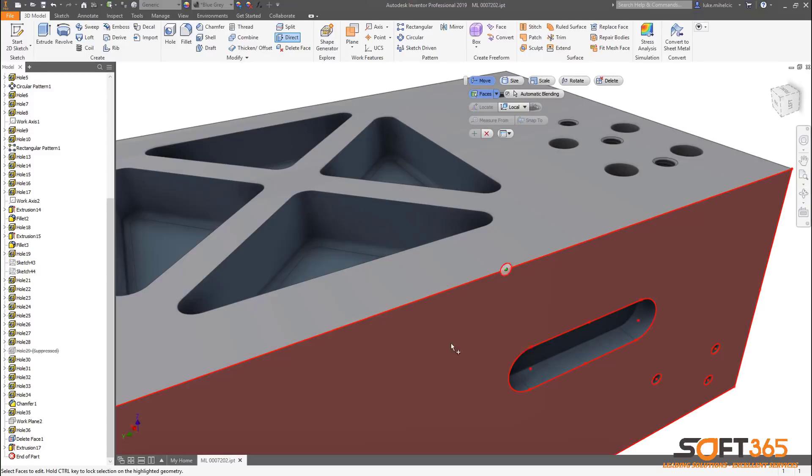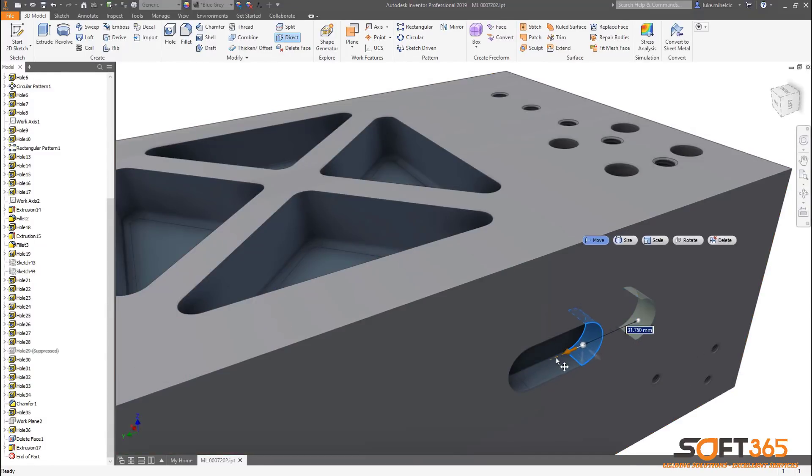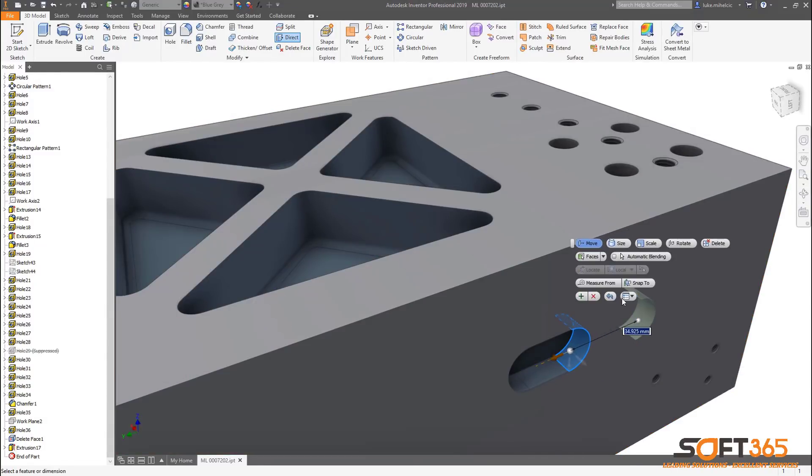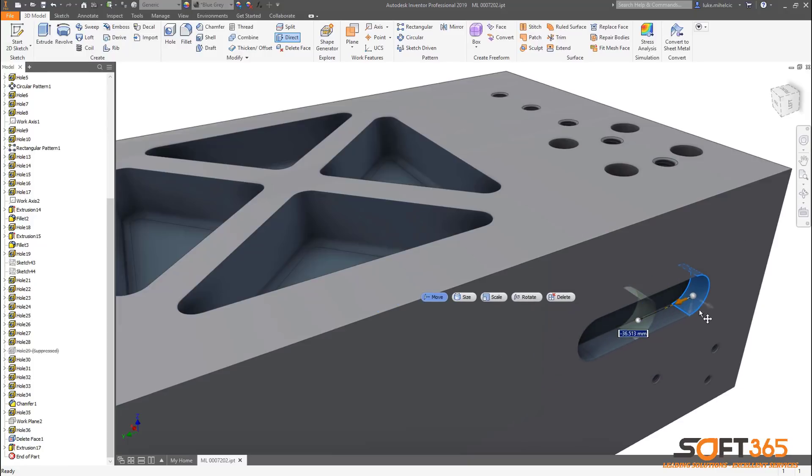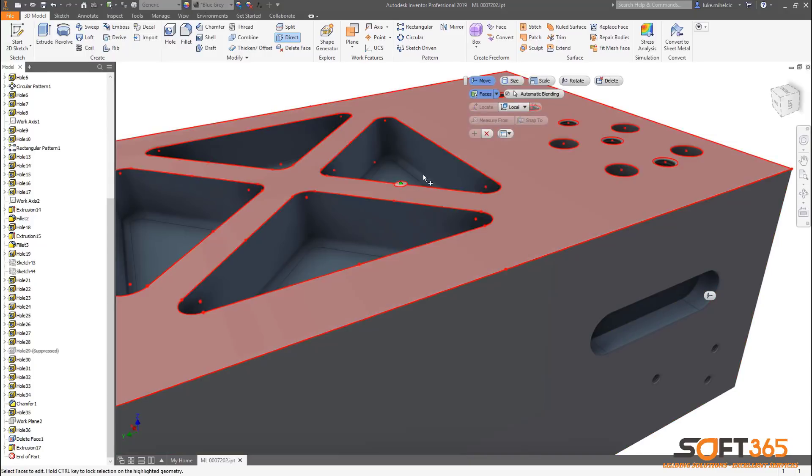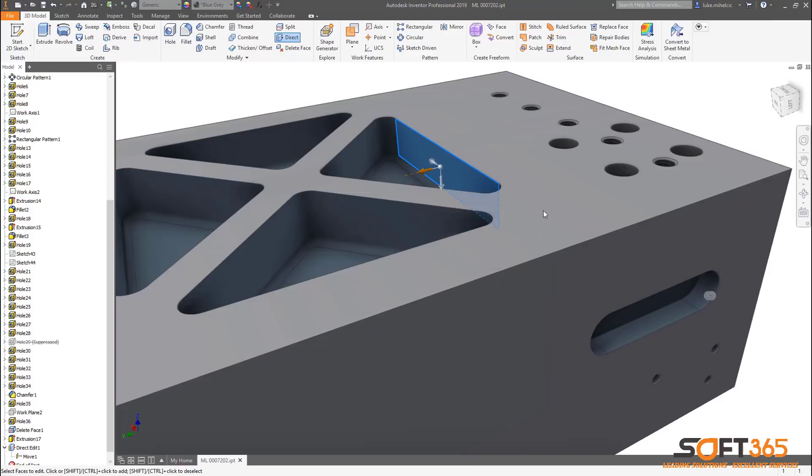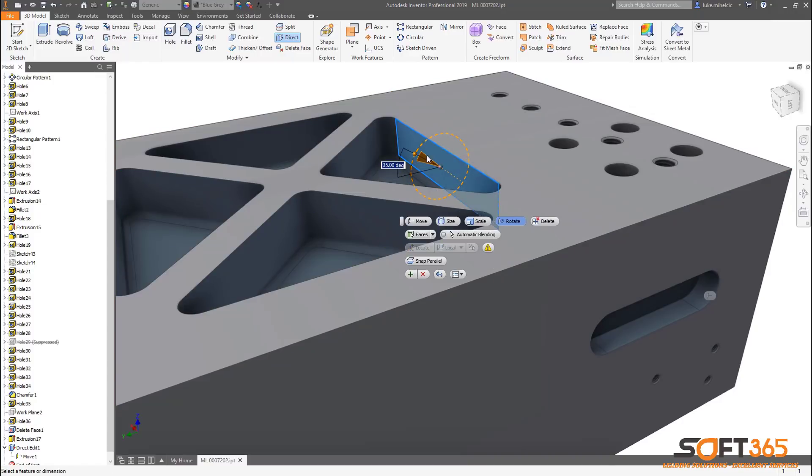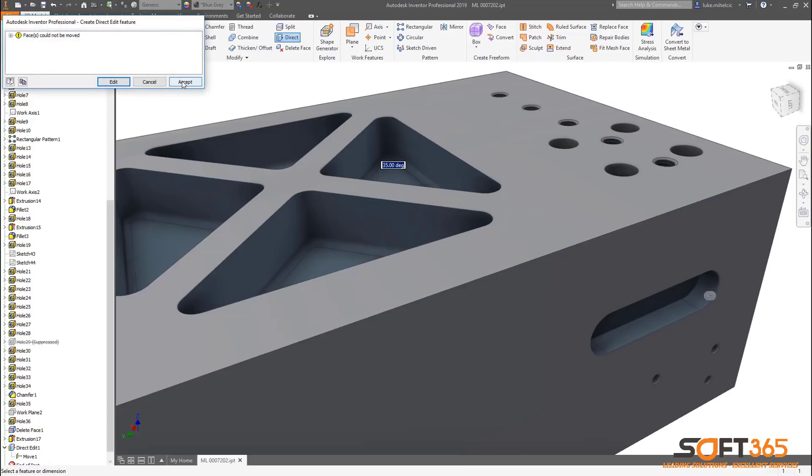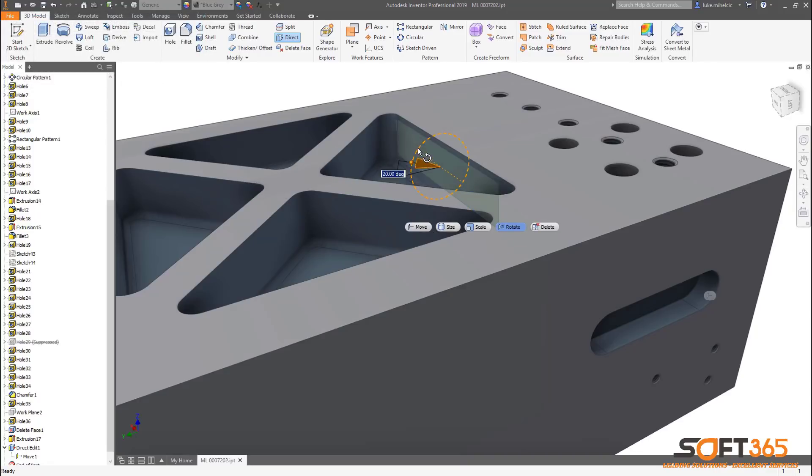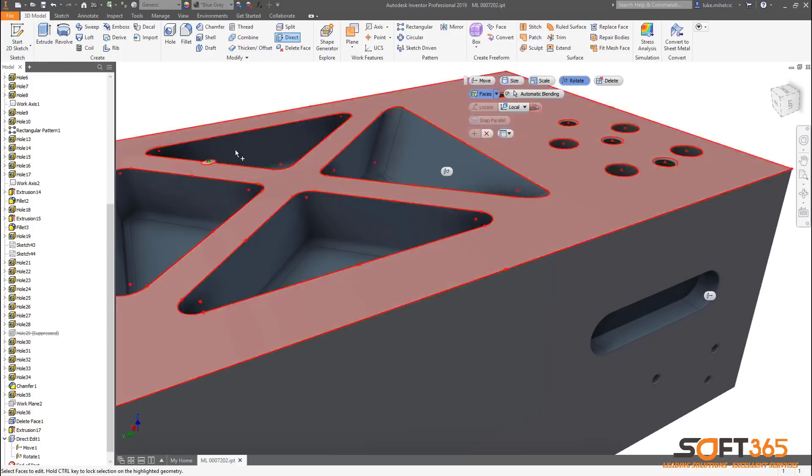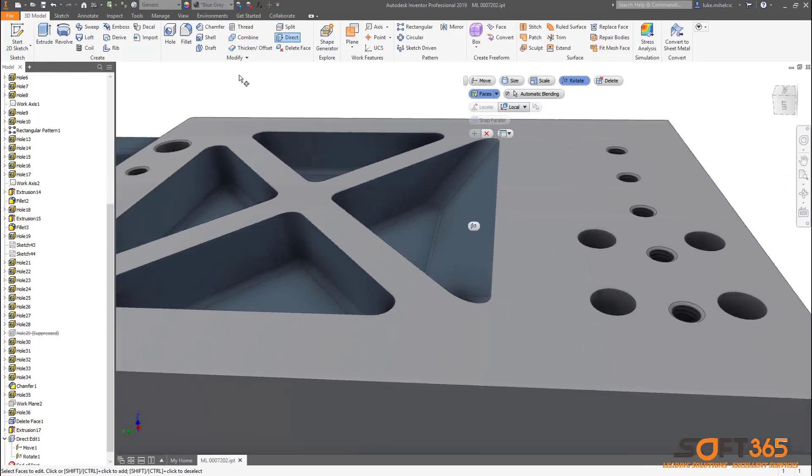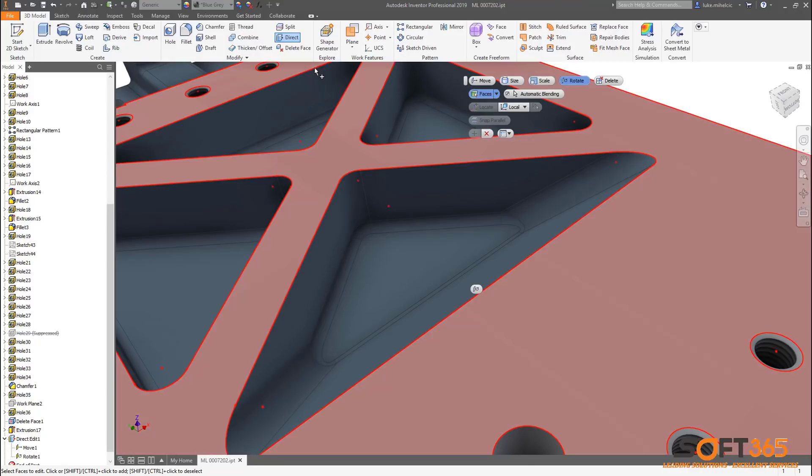Part modeling tools in Autodesk Inventor 2019 add more robust direct editing and Inventor ideas submissions. Direct editing is a great option when modifying non-native data in an AnyCAD workflow or if you're just looking to quickly edit your model. Inventor 2019 now supports automatic blending when using direct edit. Automatic blending moves adjacent tangential faces and creates new blends if required. This works when moving or rotating faces.